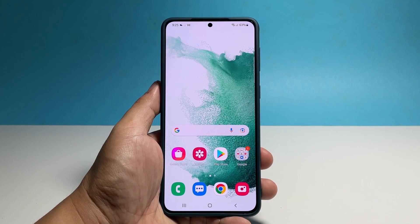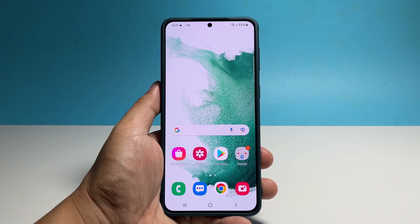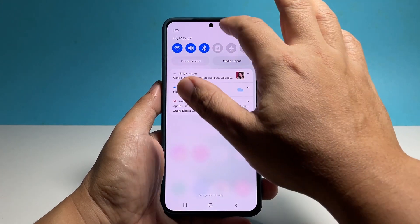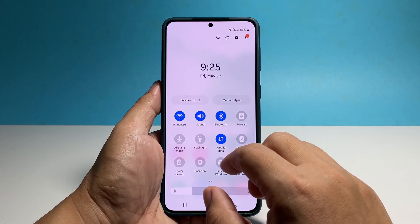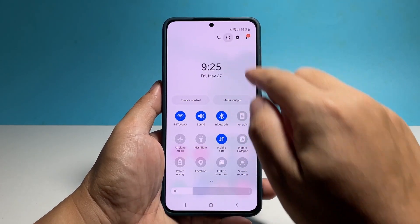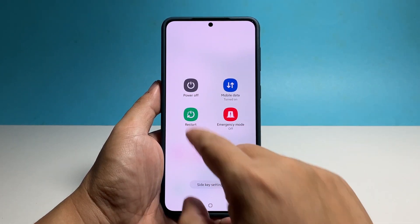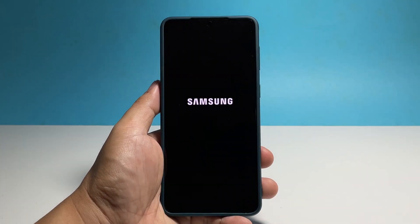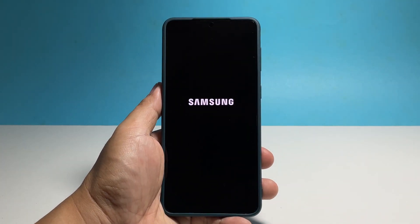To begin, turn your phone off. You can pull down the quick settings panel and tap the power icon, or use the physical buttons instead. Make sure to wait for the slight vibration, which is a sign that the phone has completely powered down.